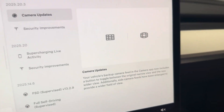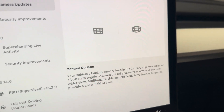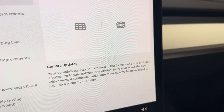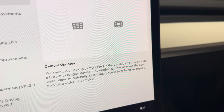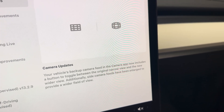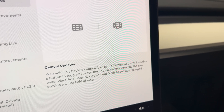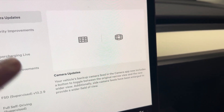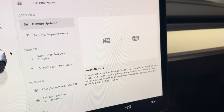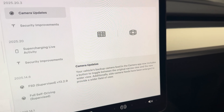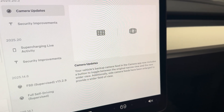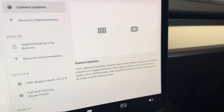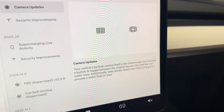Here's the update — it says camera updates for 2025.20.3: your vehicle's backup camera feed and the camera app now includes a button to toggle between the original narrow view and the new wider view. The side camera feeds have also been enlarged to provide a wider field of view. That specifically — the side repeaters — I think is probably specific to Hardware 4.